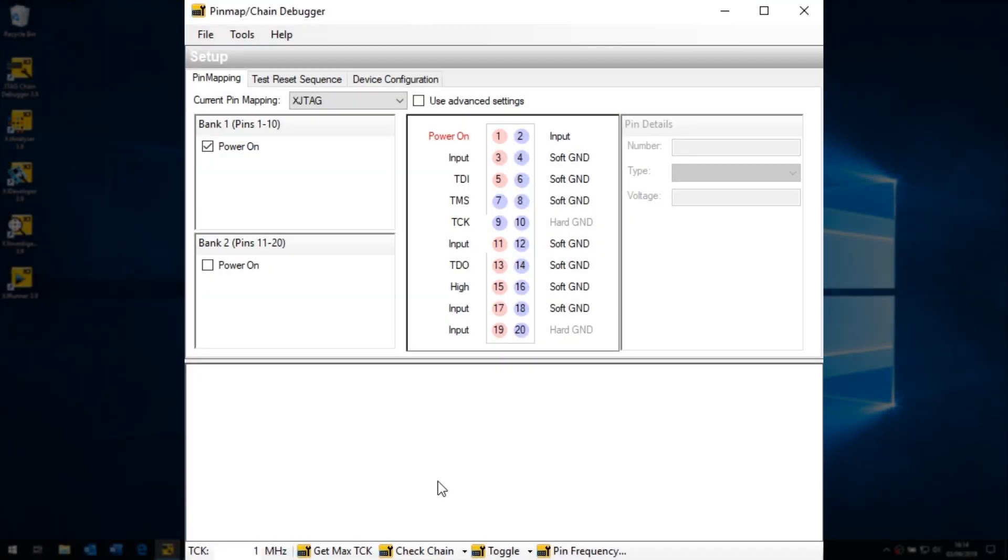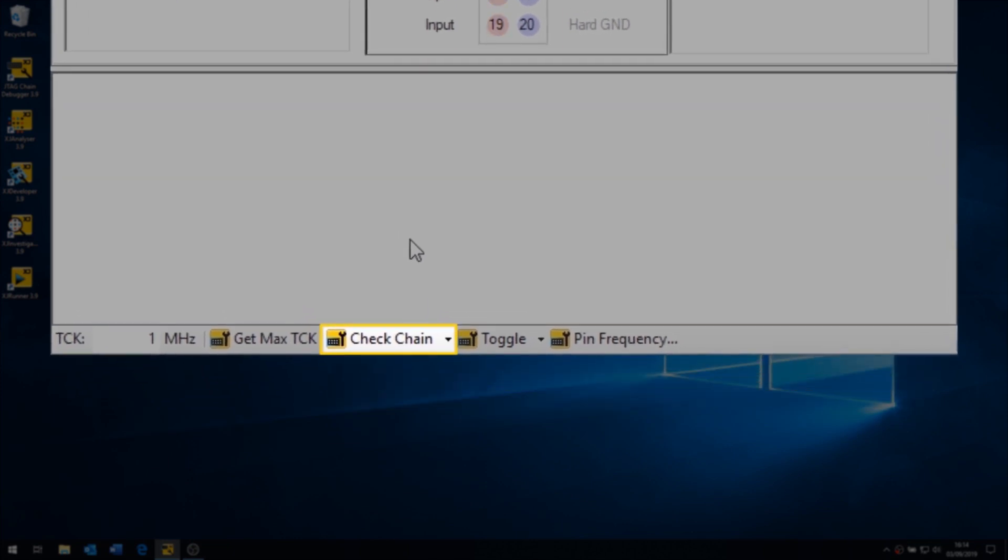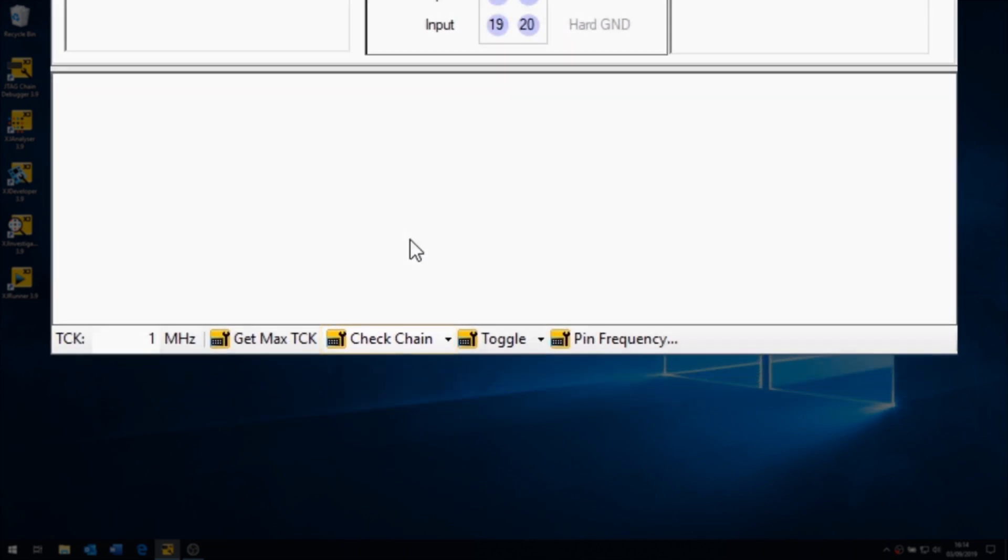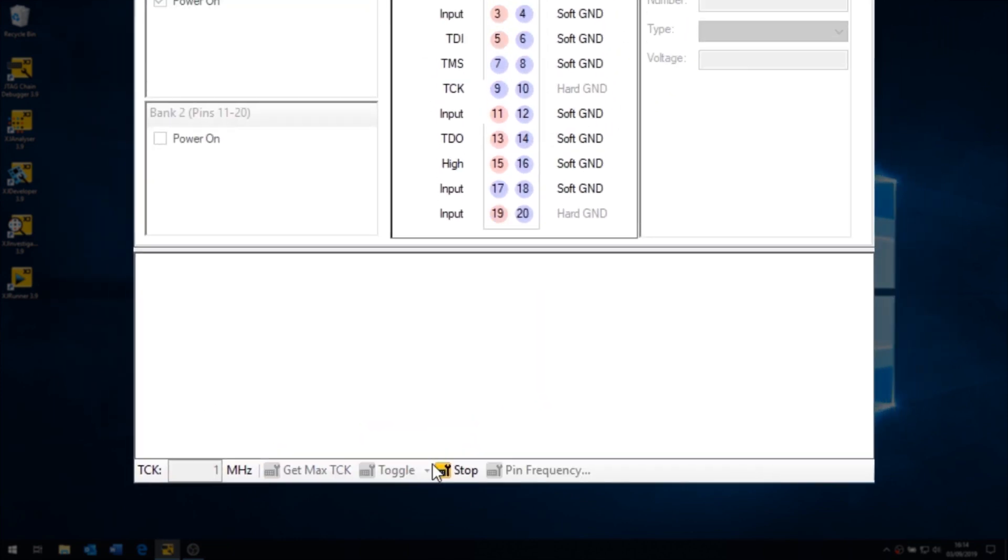Click the Check Chain button down here at the bottom of the screen to get things running. The software now performs a sequence of tests.